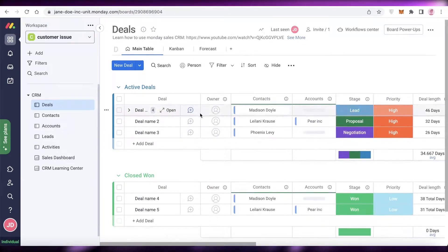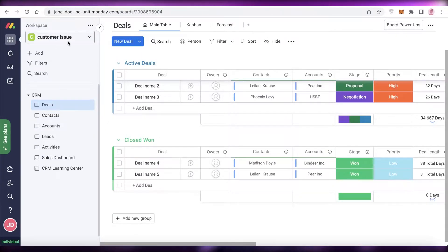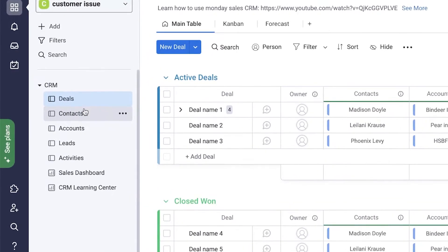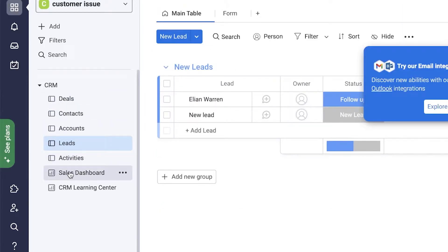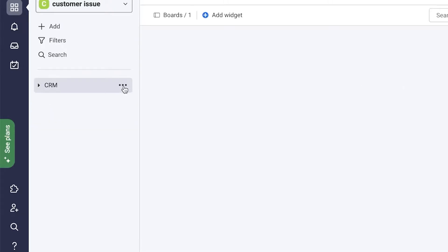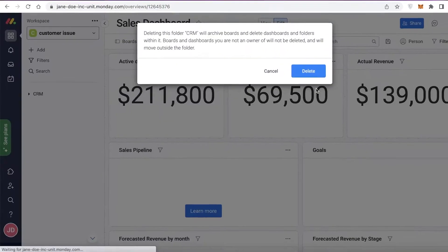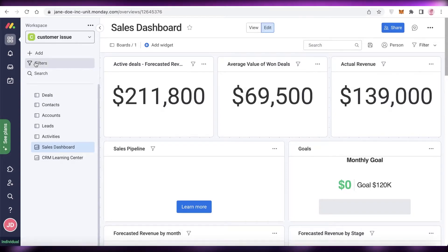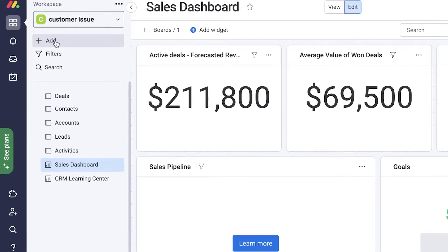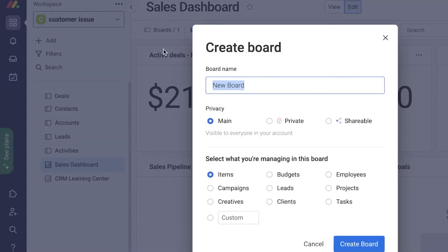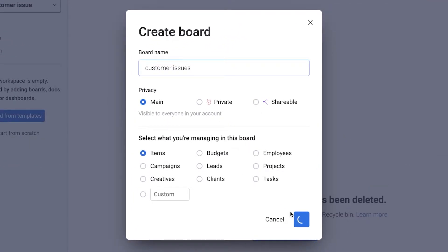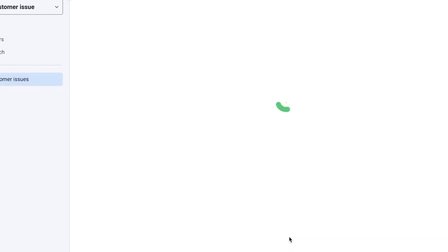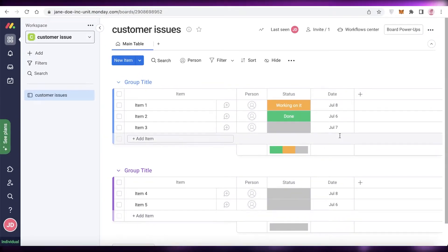Another, potentially better option is to start from scratch and develop your own customer issues boards. You can remove and add things as you feel would fit your business. I'm going to remove this and start with a basic empty board. I'll click on 'New Board,' rename it to 'Customer Issues,' click OK, and this will create the empty board.